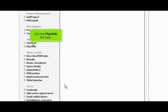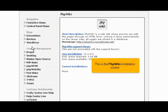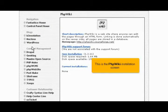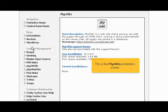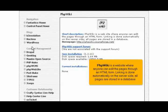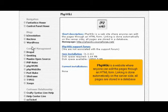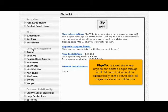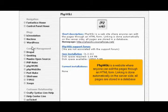Click the PHP Wiki link here. This is the PHP Wiki installation screen. PHP Wiki is a website where anyone can edit the pages through an HTML form. Linking is done automatically on the server side. All pages are stored in a database.